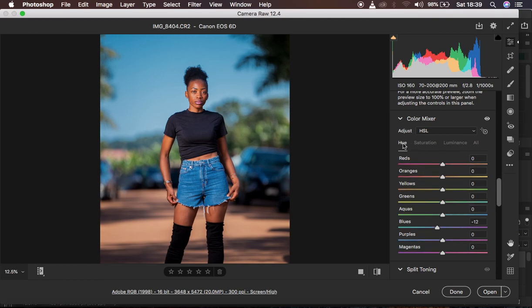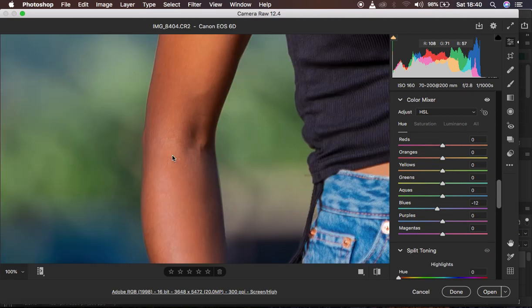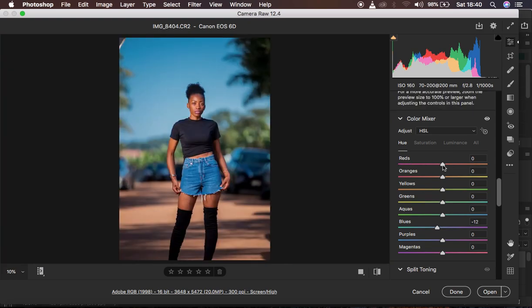Now I'm going to come to the hues to work on the skin tones. I feel like the reds are really contradicting the oranges, so I'm going to take the red slider towards the oranges to eliminate the reds within the skin tone, which makes the image look more orange. After doing that, I come to the oranges and shift them towards the red side, and that makes the colors look quite a bit better.